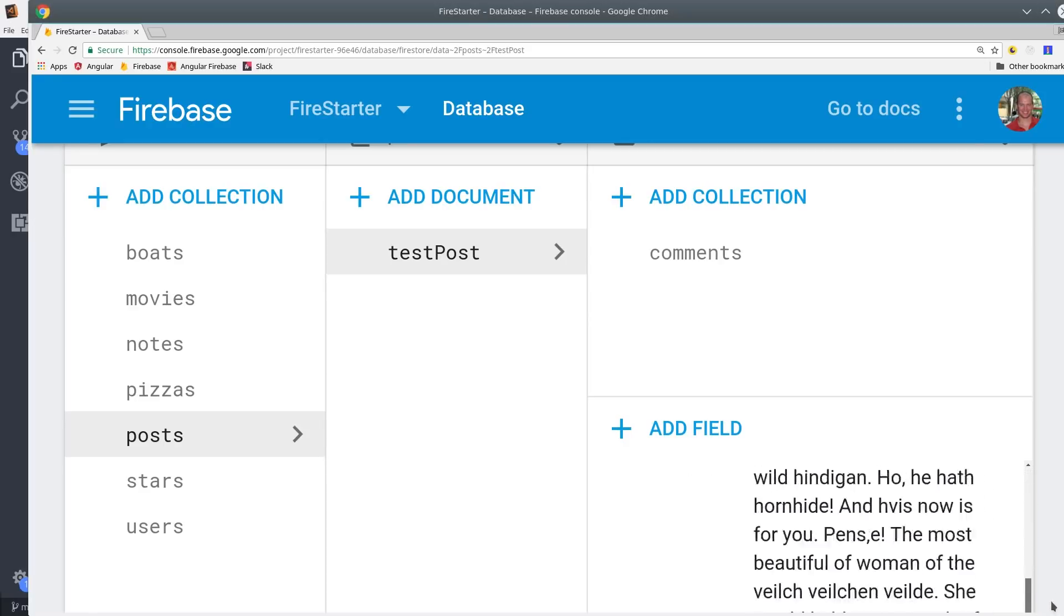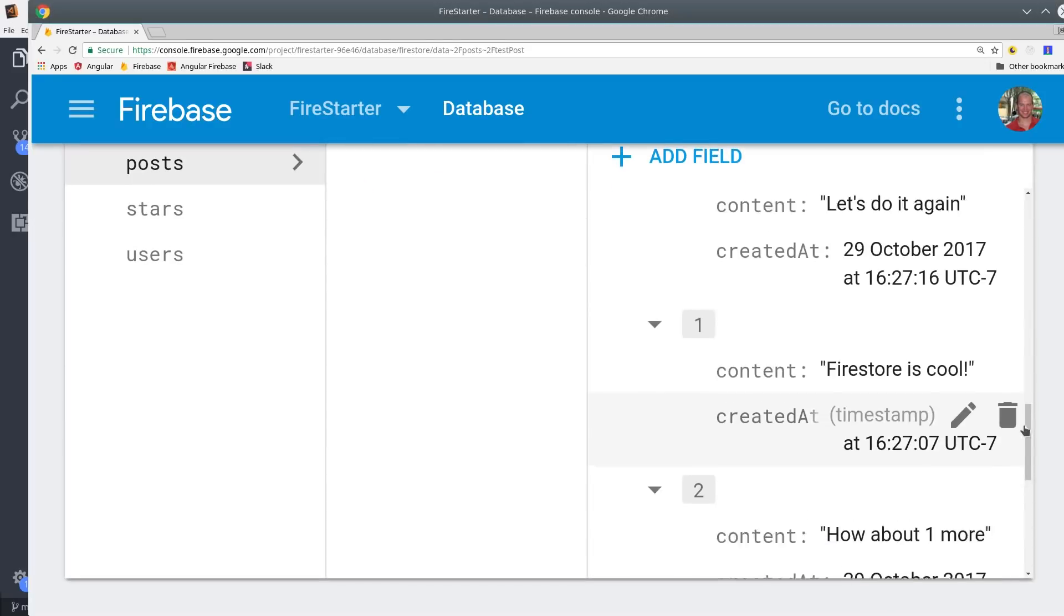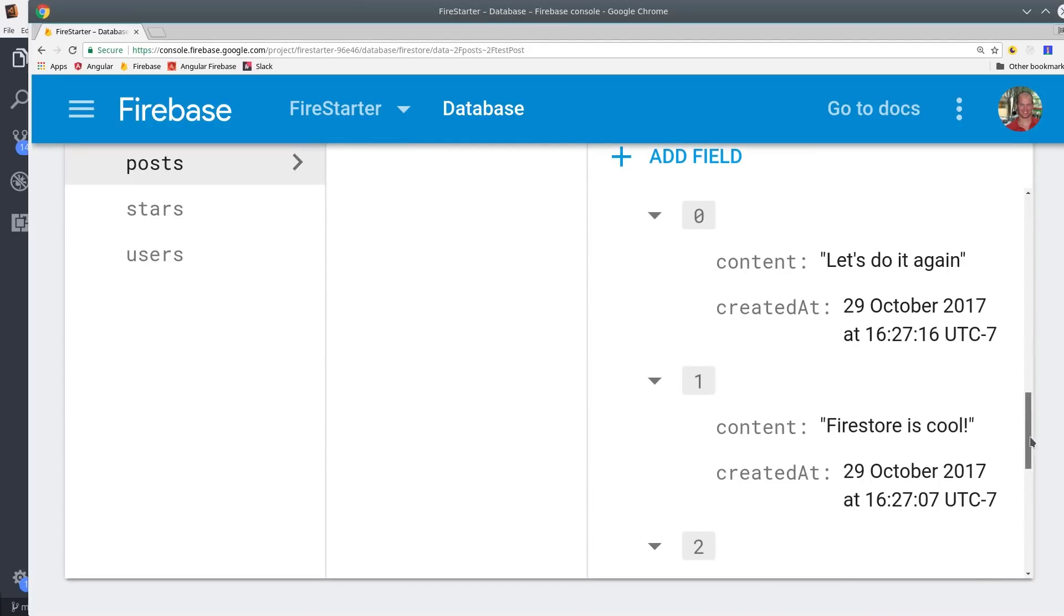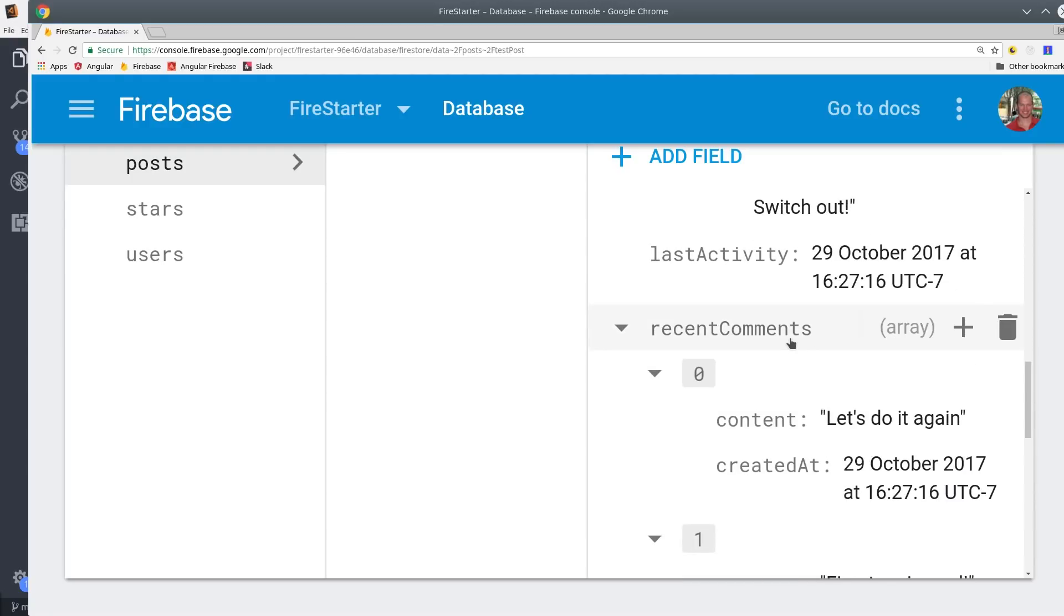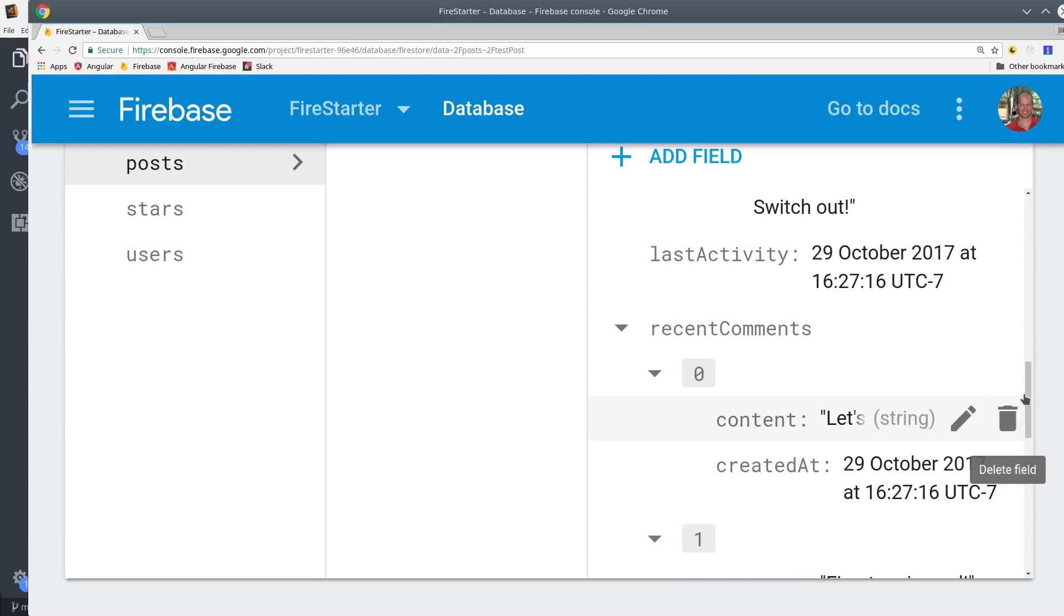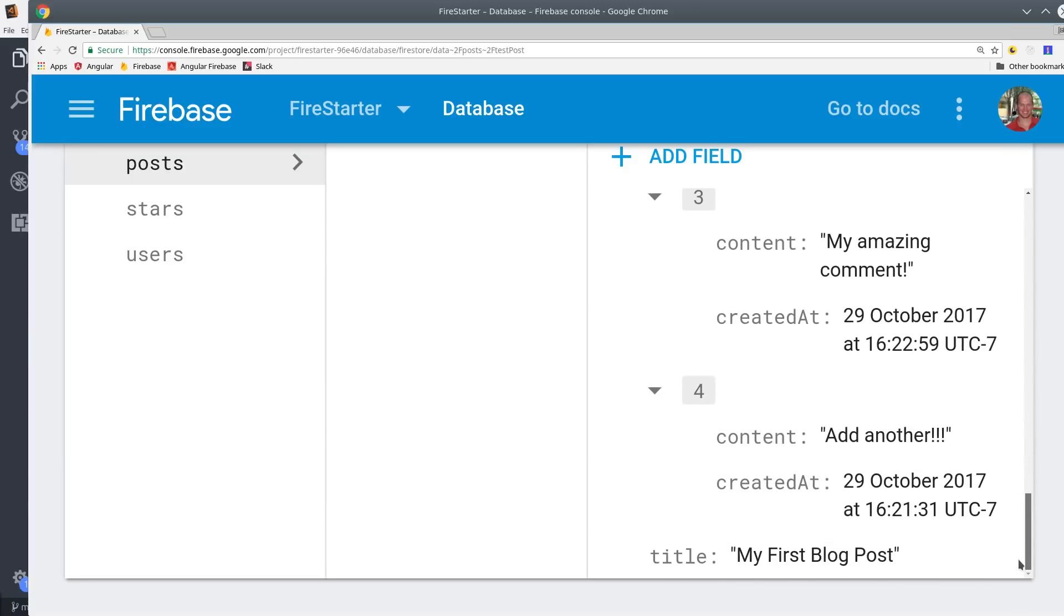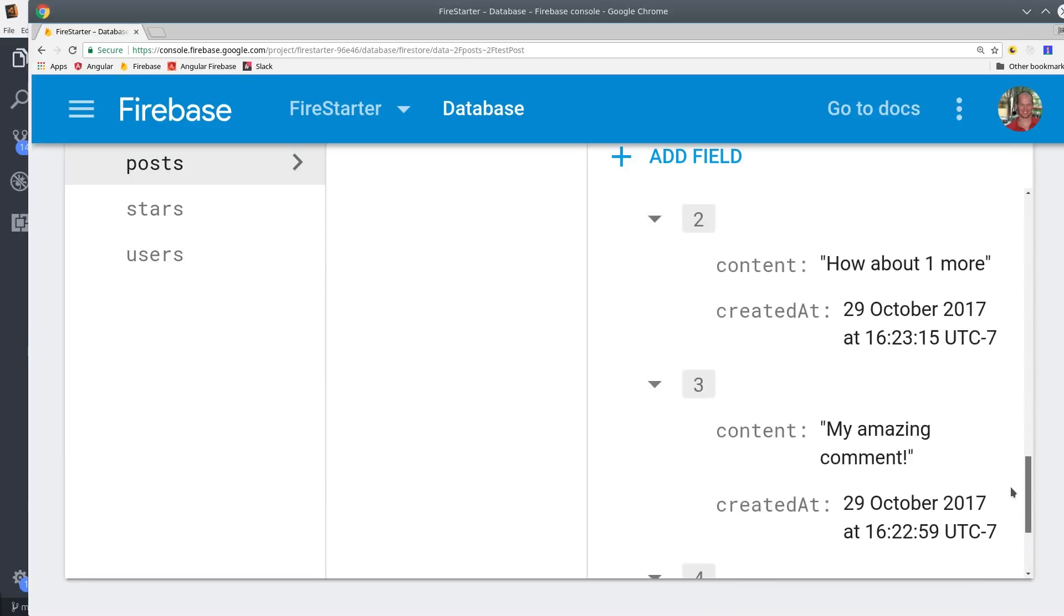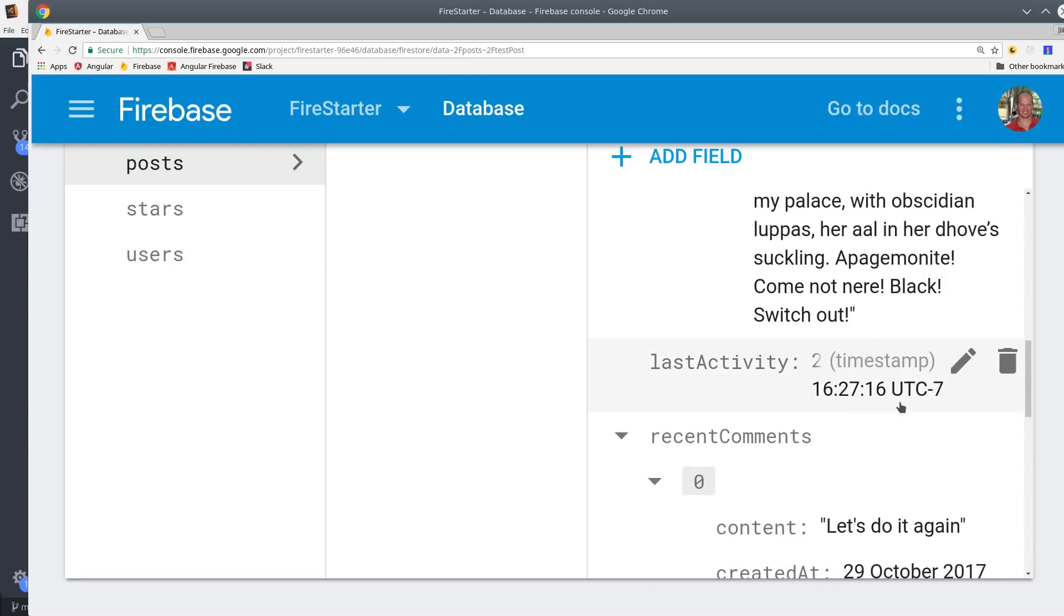The first thing I'll show you is our underlying data. We have a post collection and then this test post under it. Then you can see we have a recent comments array here which is the five most recent comments from potentially hundreds or even thousands of comments in the sub collection.